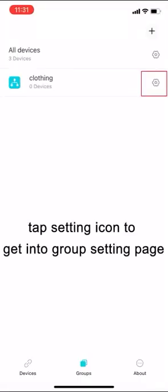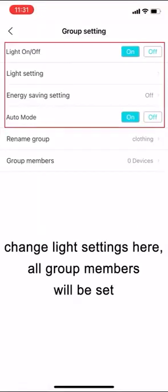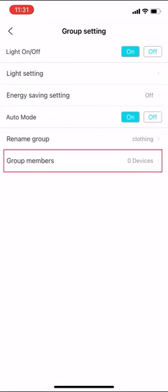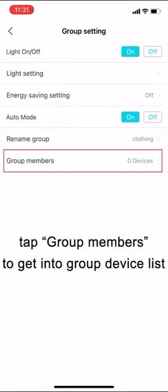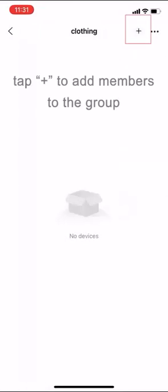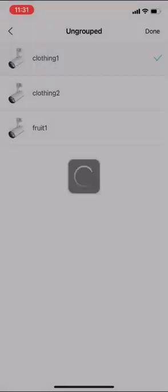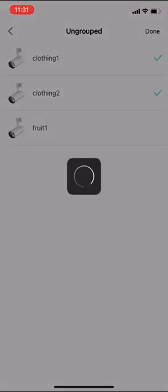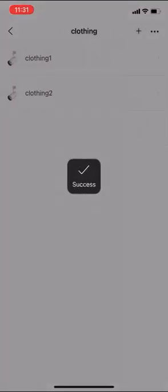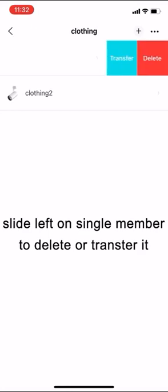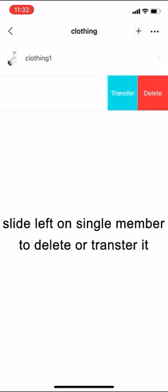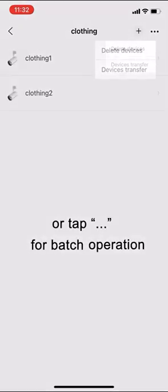Tap setting icon to get into group setting page. Change light settings here. All group members will be set. Tap group members to get into group device list. Tap plus sign to add members to the group. Slide left on single member to delete or transfer it. Or tap ellipsis for batch operation.